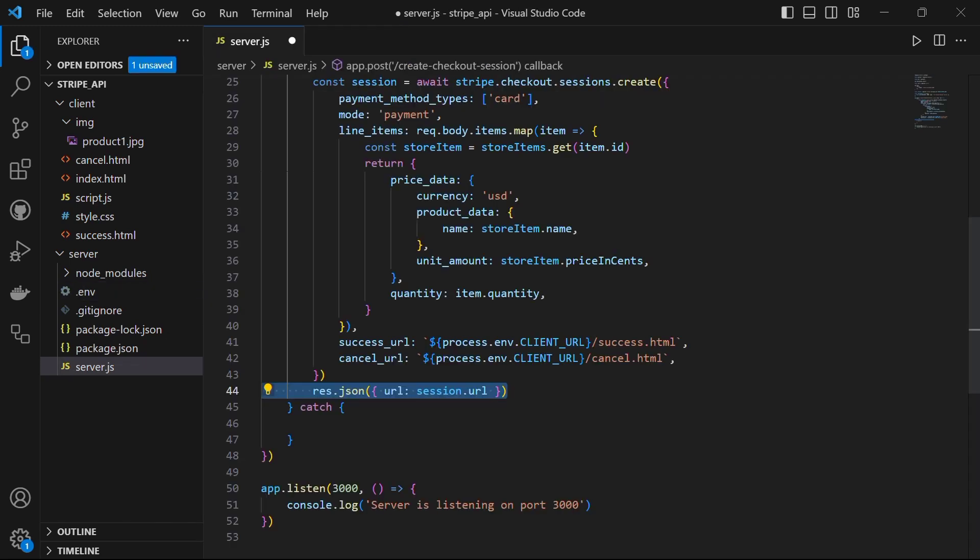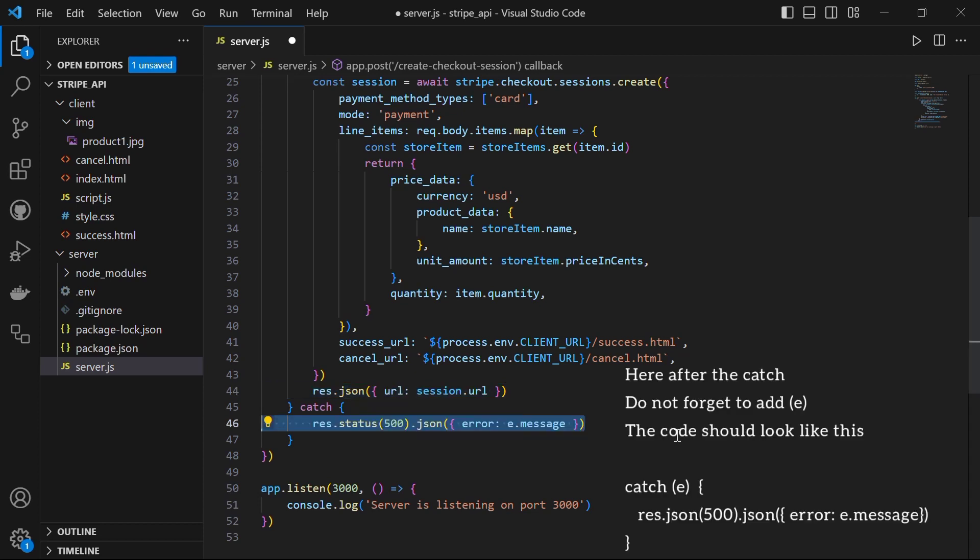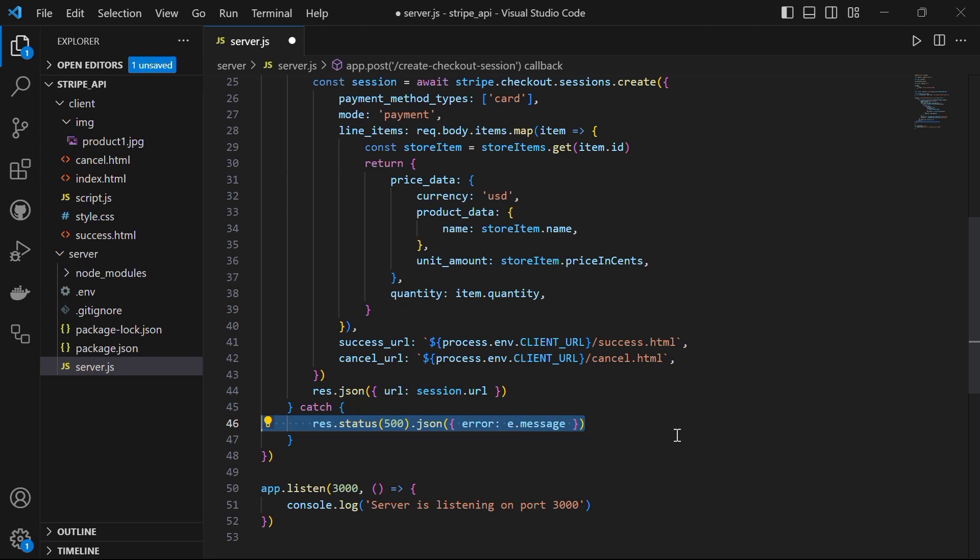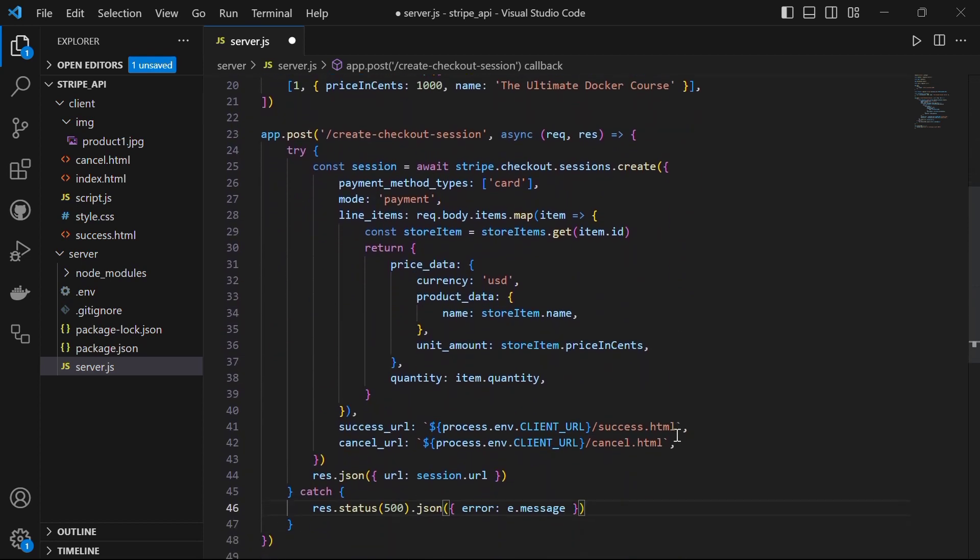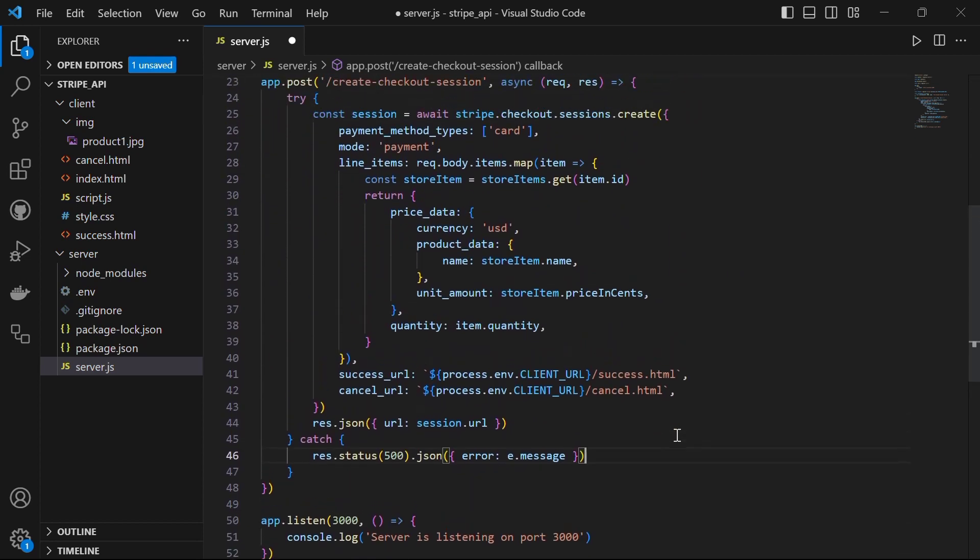After creating the checkout session, we will retrieve the URL of the session and send it back as a response using res.json. This URL will redirect the customer to the Stripe checkout page where they can complete the payment. However, if there's an error during the process, we will catch the error, set the response status to 500 and send an error message using res.status.json. This will allow us to handle and communicate any issues that may occur during the checkout session creation. This is all for the server-side code.